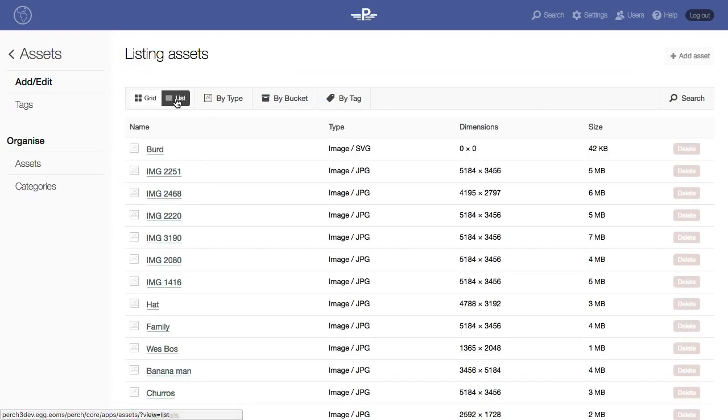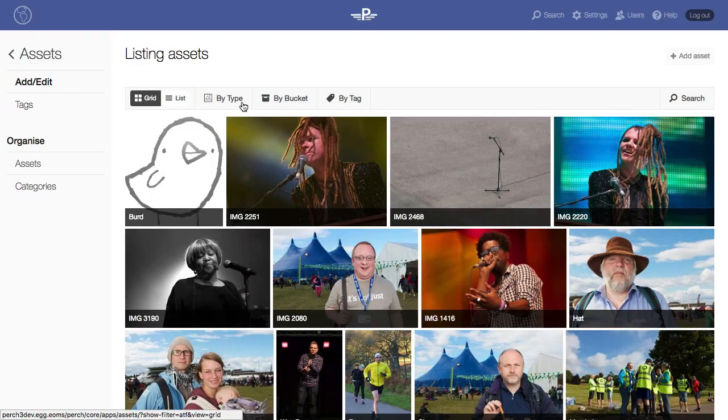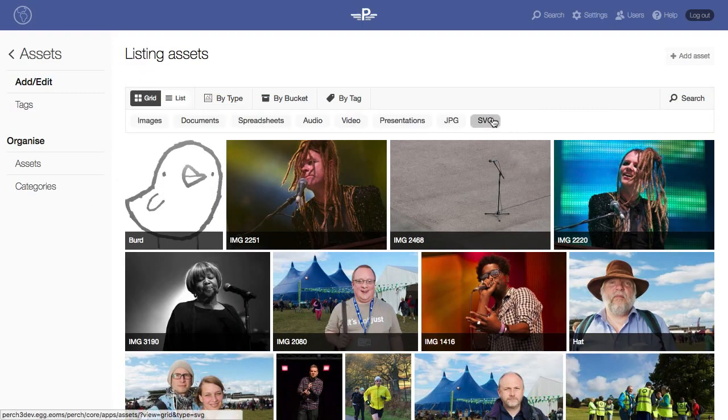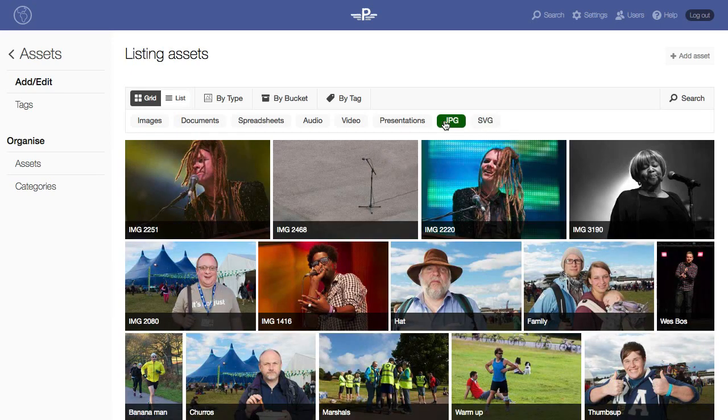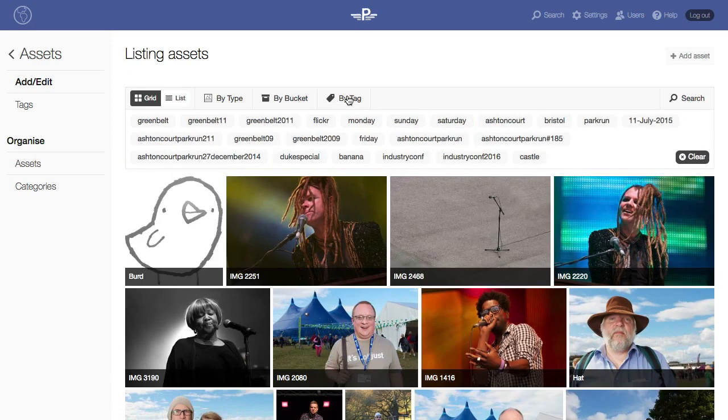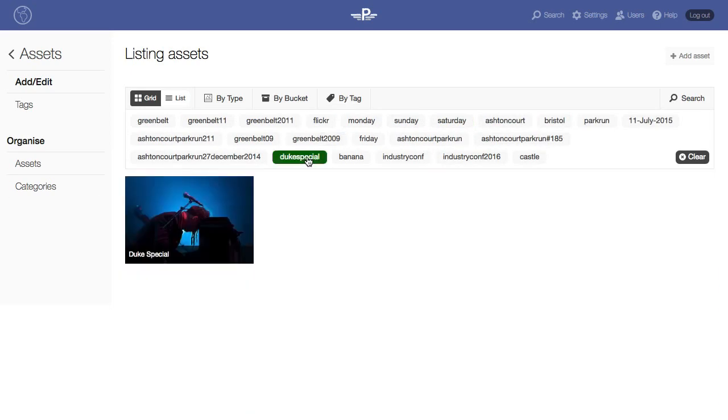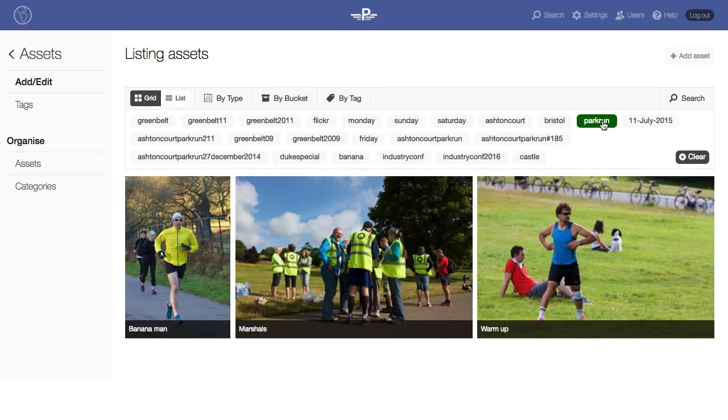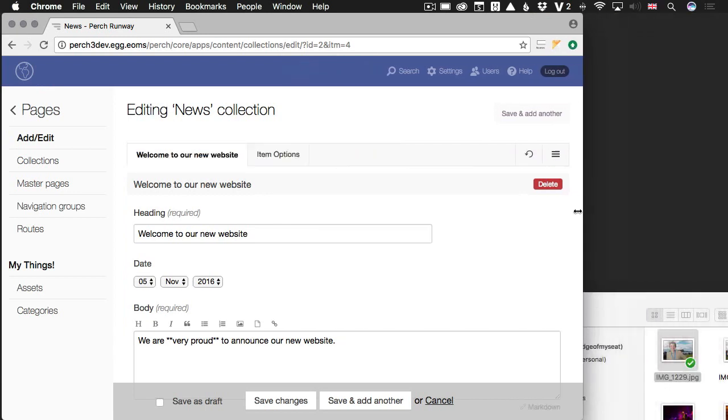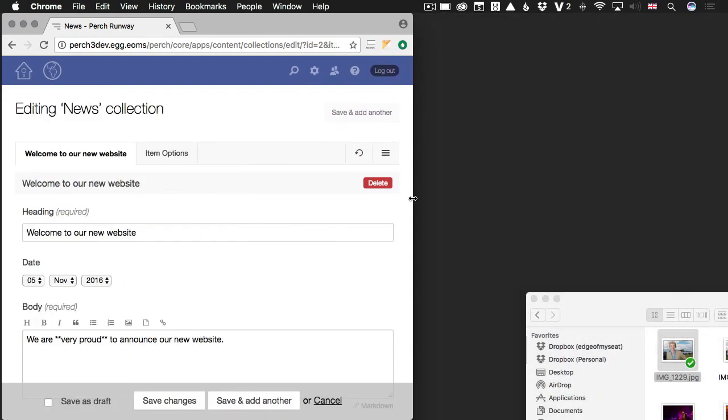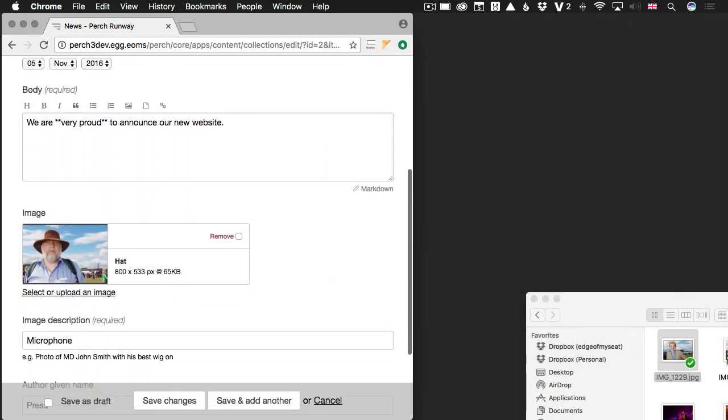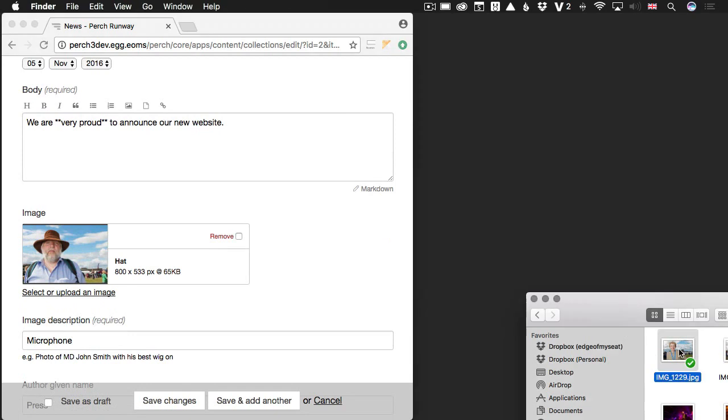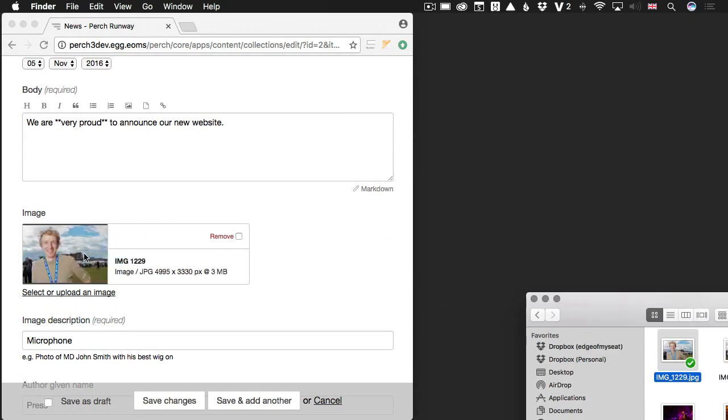The Assets panel now better showcases uploaded images and we've added to both Perch and Runway greatly enhanced filtering ability to help your editors find uploaded assets. You can also now upload an asset by dragging and dropping it onto the Assets page when editing content.